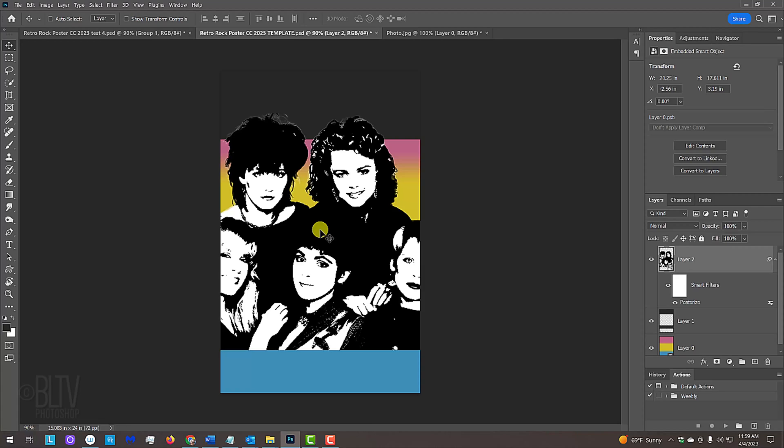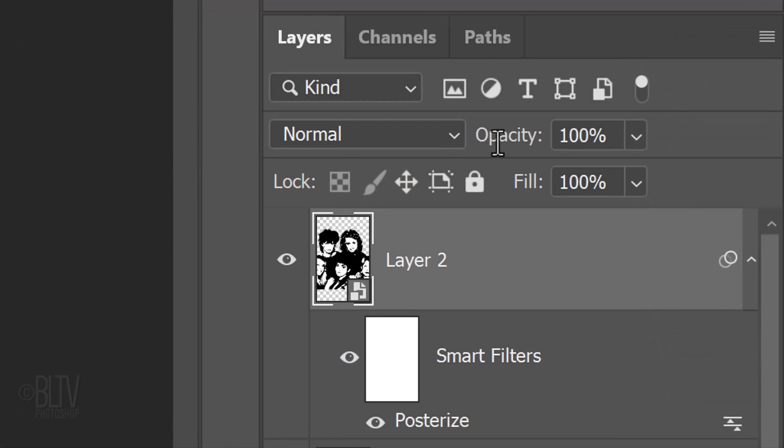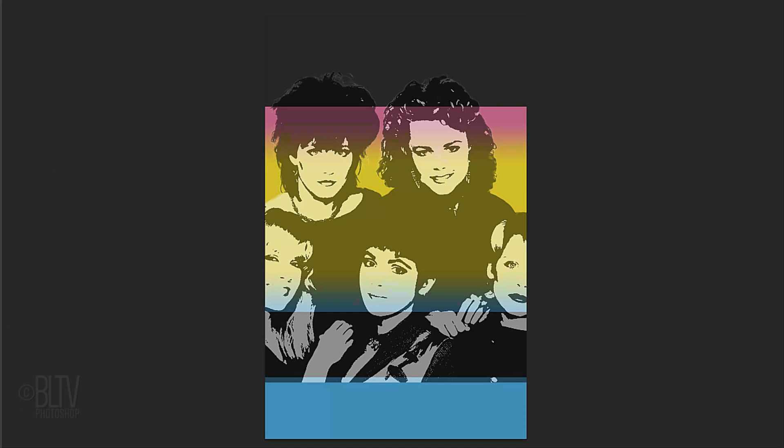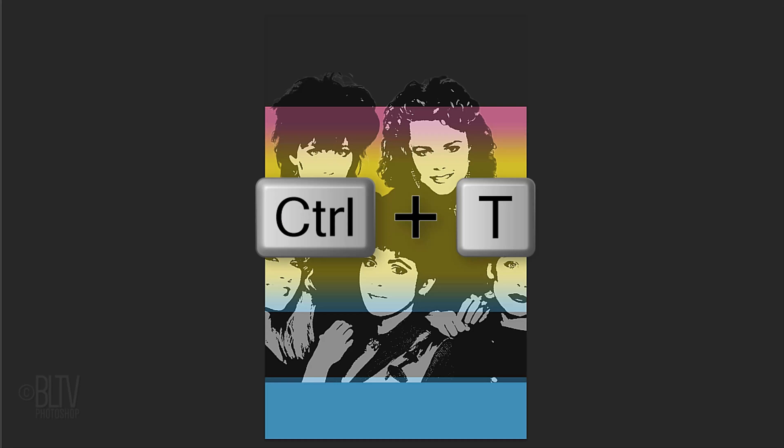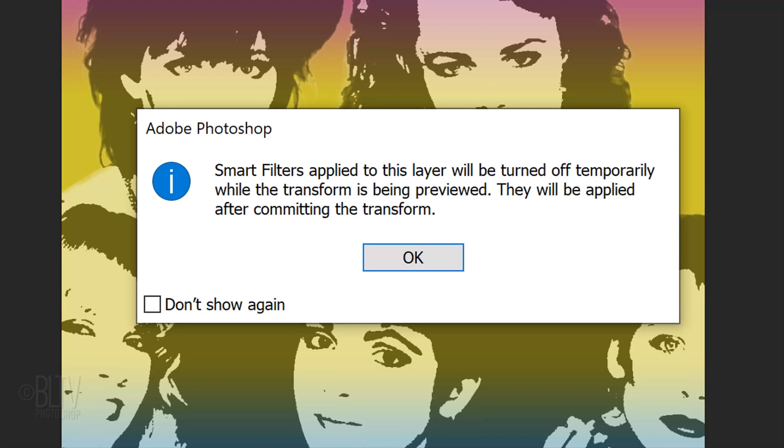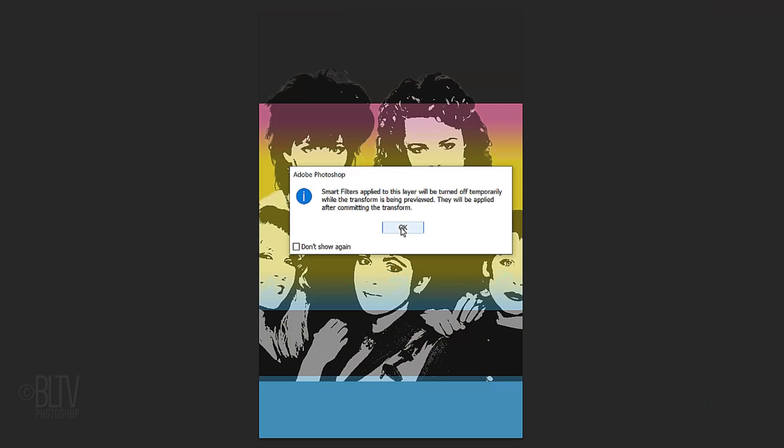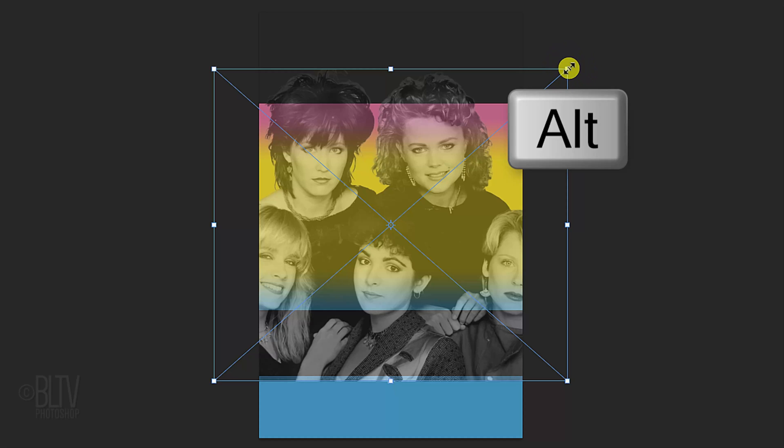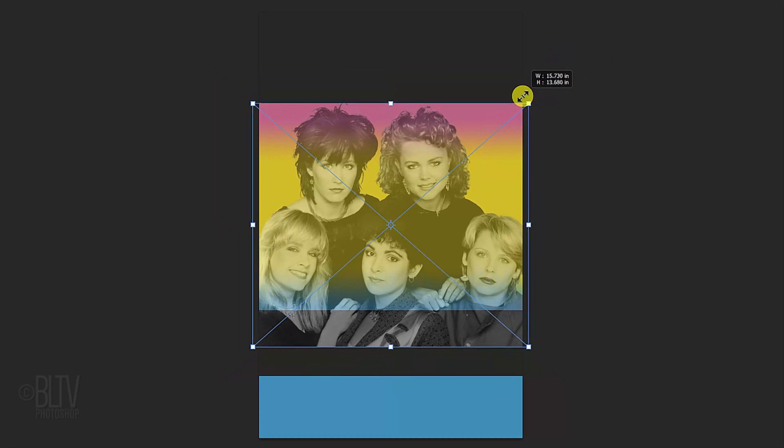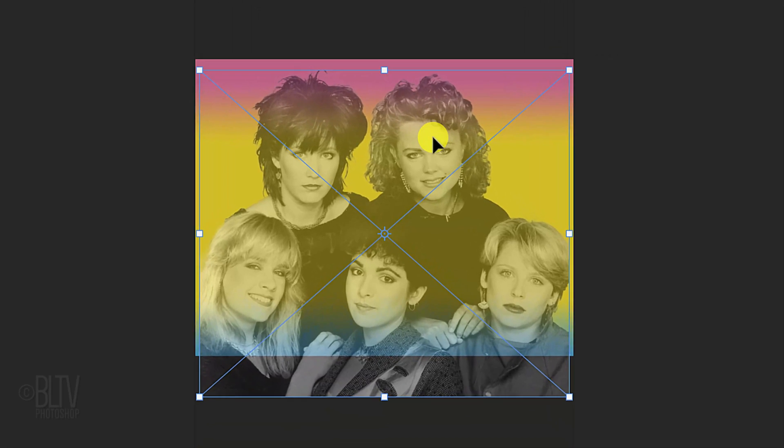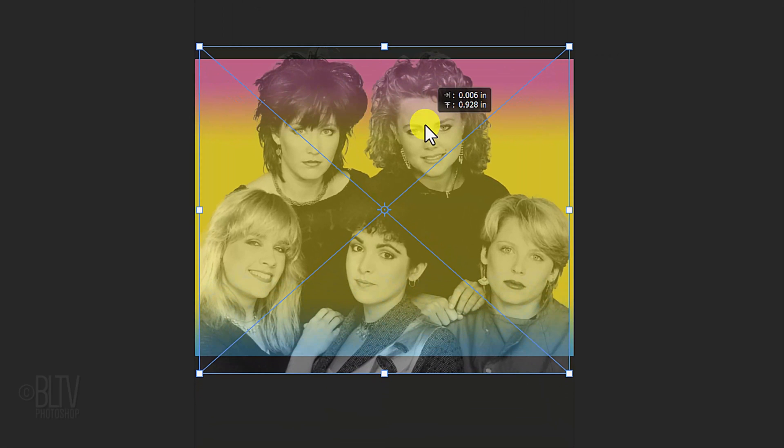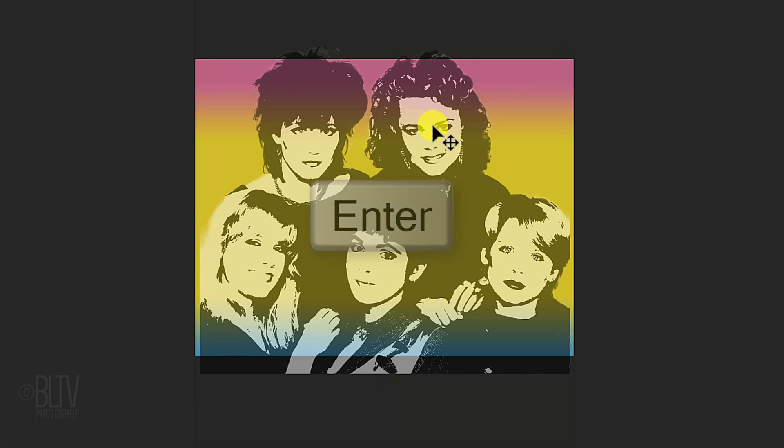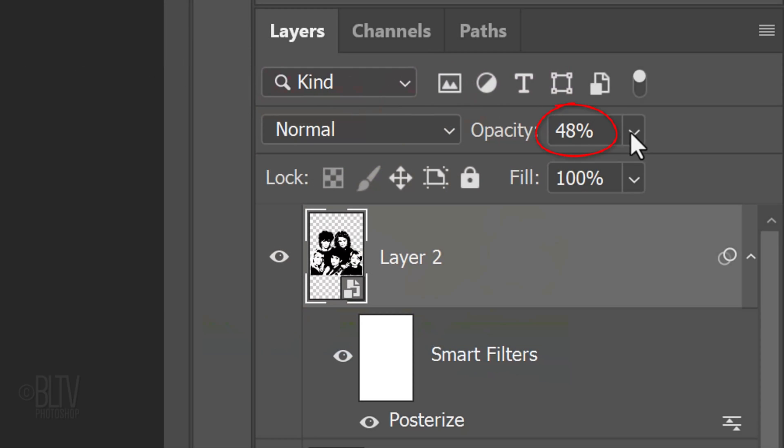Before we resize it, let's reduce its opacity so we can see the background under it. Open your Transform Tool by pressing Ctrl or Command-T. If you see this message, it's just letting us know that the posterized filter will be temporarily turned off while we use the Transform Tool. Just click OK. Go to a corner and press and hold Alt or Option as we drag our photo in or out. Drag it into position. You could leave a little room on the sides, since it'll be covered later once we add a white border surrounding the inside perimeter of our poster. When you're happy with its size and position, press Enter or Return. Increase its opacity back to 100%.